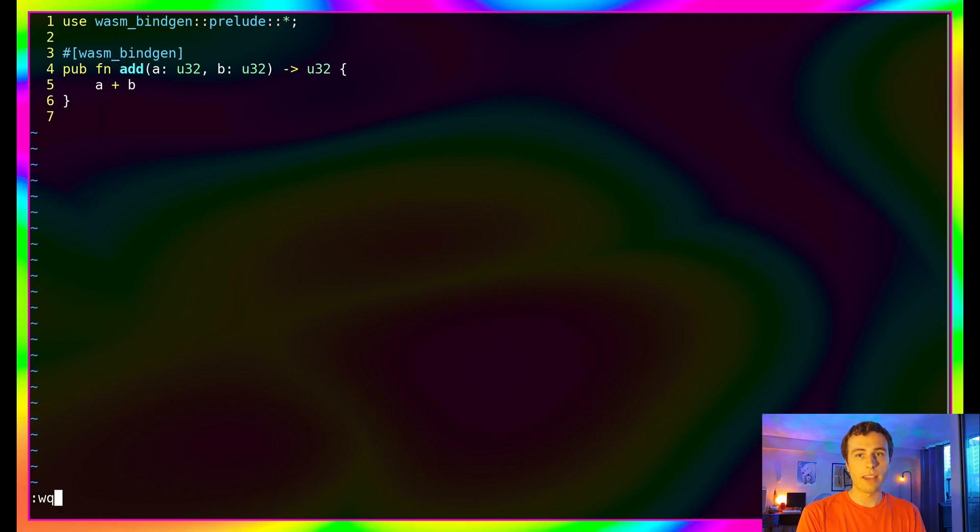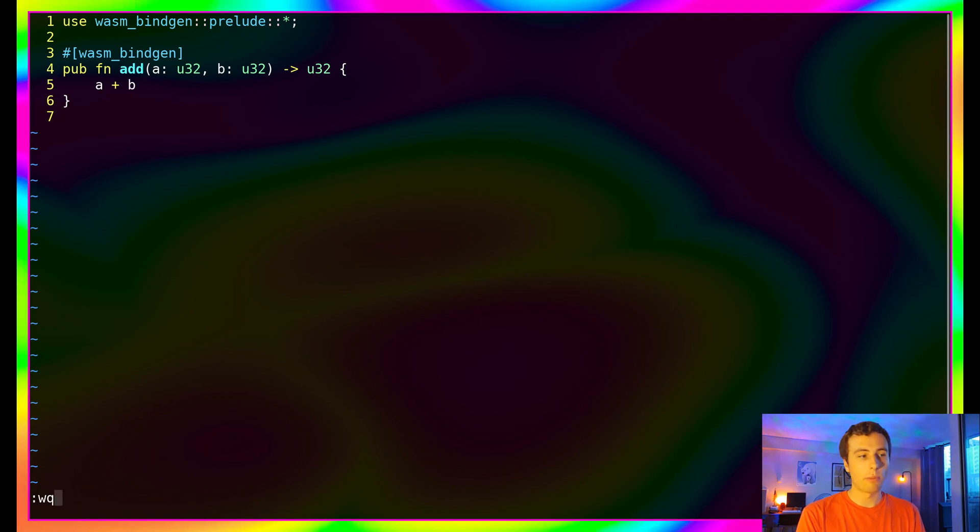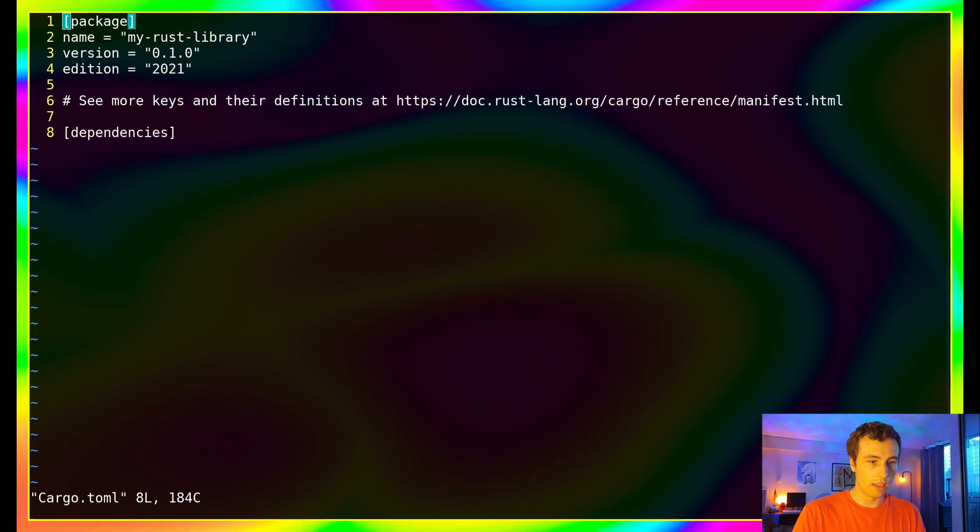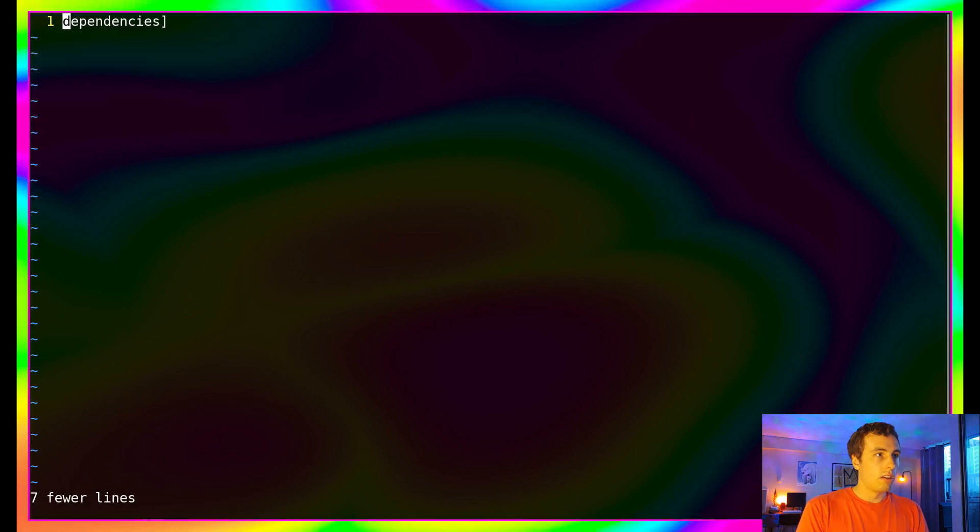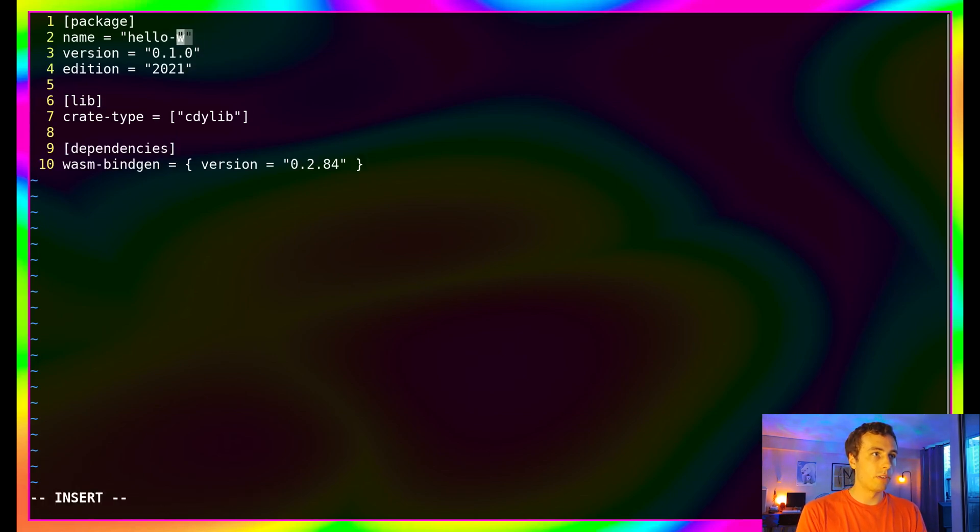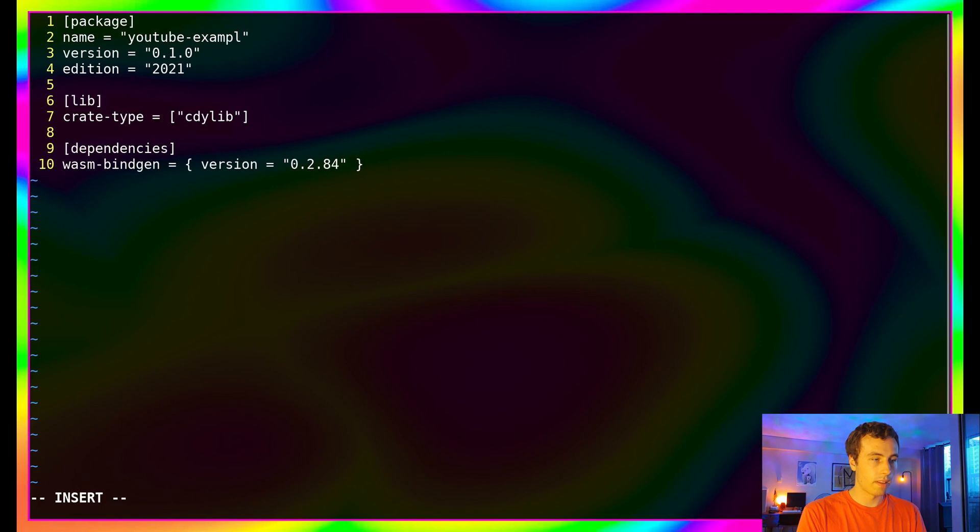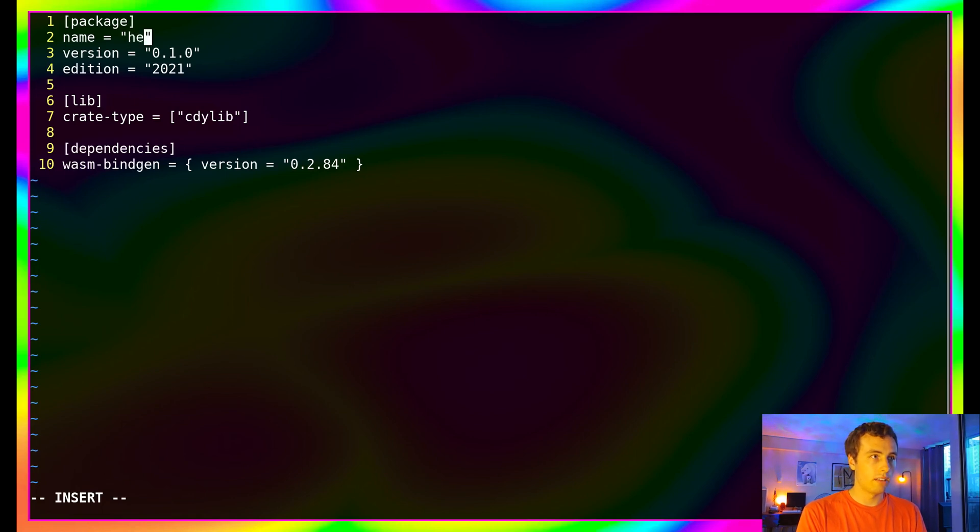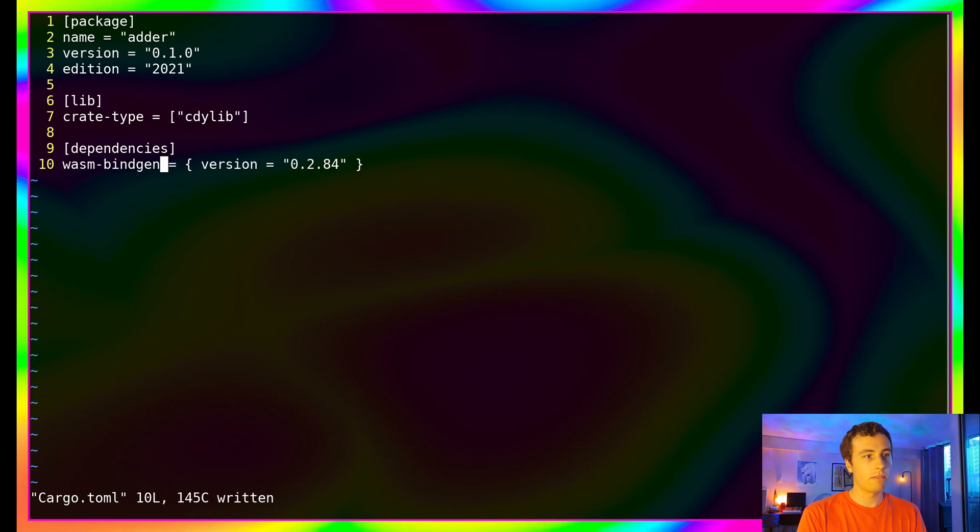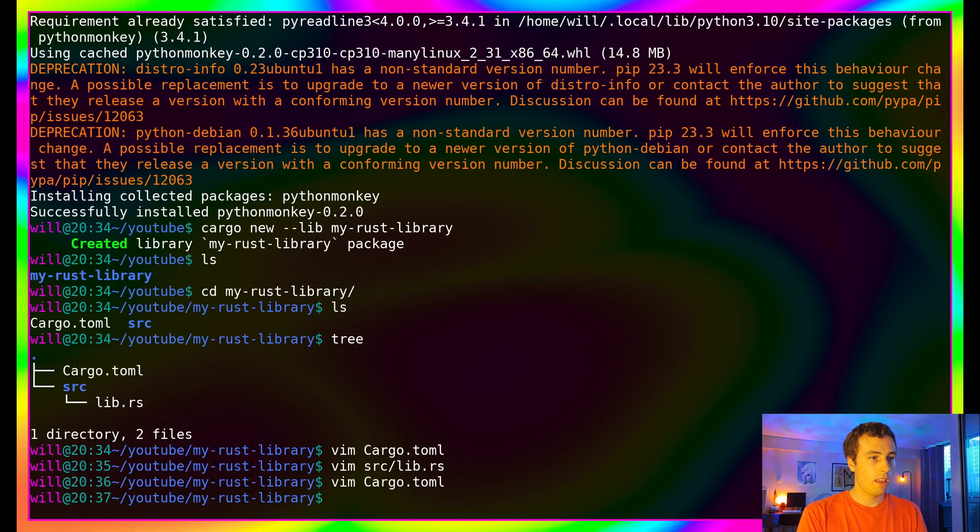But we have to add the WASM bindgen as a dependency to our project. So let's edit our cargo.toml. And I'm just going to fill this one in with other information here. So this is where I put the name of our project. Maybe I'll do YouTube example or I don't know what a good name would be. You can put any name here you want. Let's say adder. And then we will specify that we need wasm_bindgen as one of the dependencies in this project. Awesome. So we're good to go.